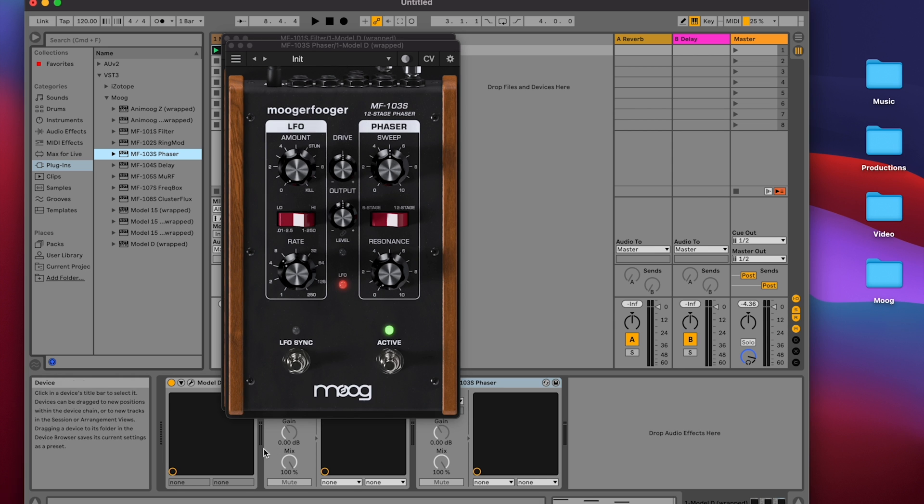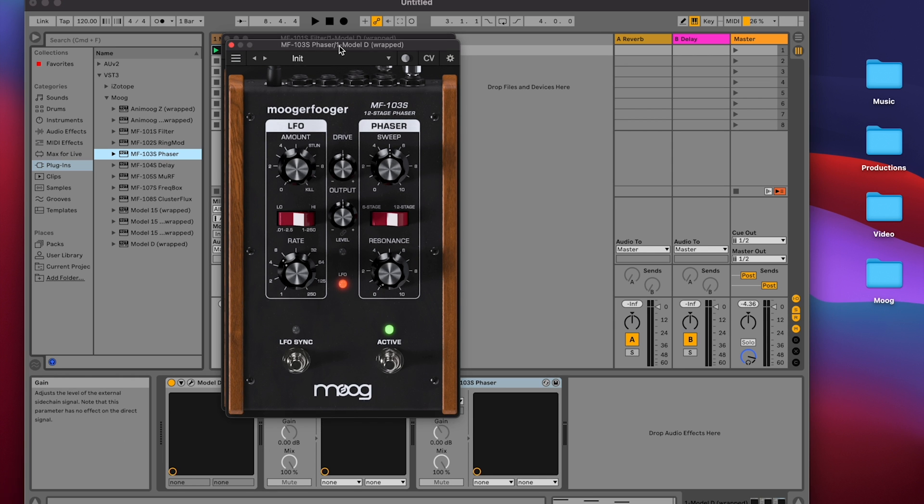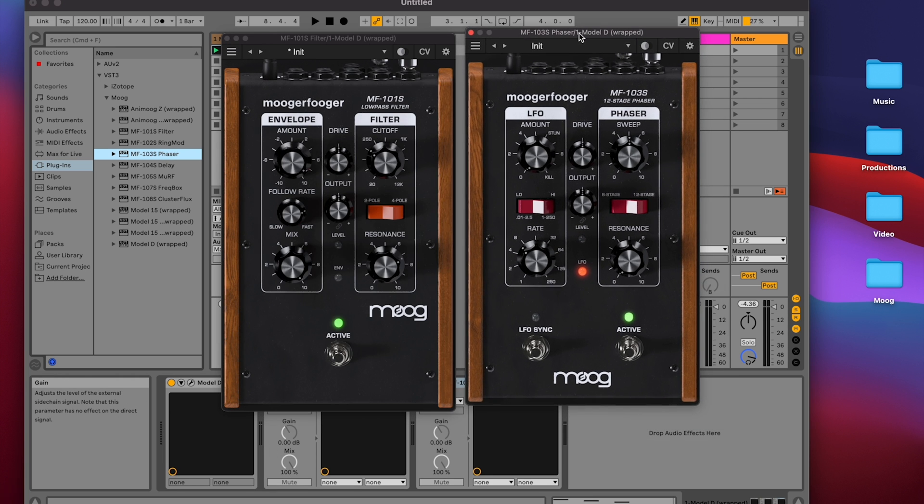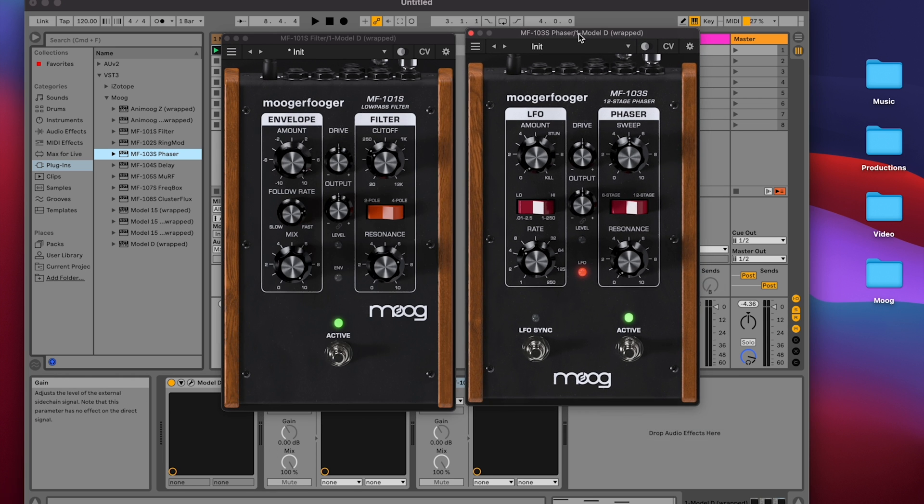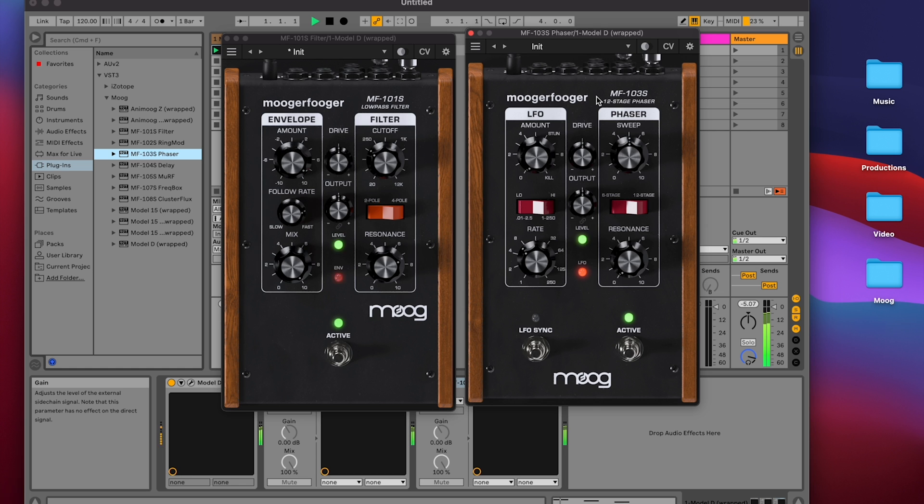So I'll click that to add that to my signal chain. If I hit spacebar again, we can hear the Model D go through the lowpass filter and into the phaser. But for now, I'm going to click active to bypass the phaser because right now I just want to use the LFO.